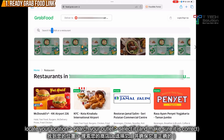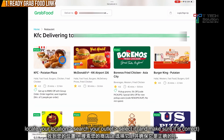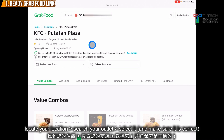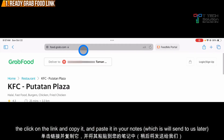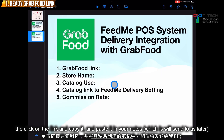Then in your search bar, search your restaurant — for example, I search for KFC. Click on your own restaurant and make sure it shows the correct details. Then click on the link and copy it. First requirement done.